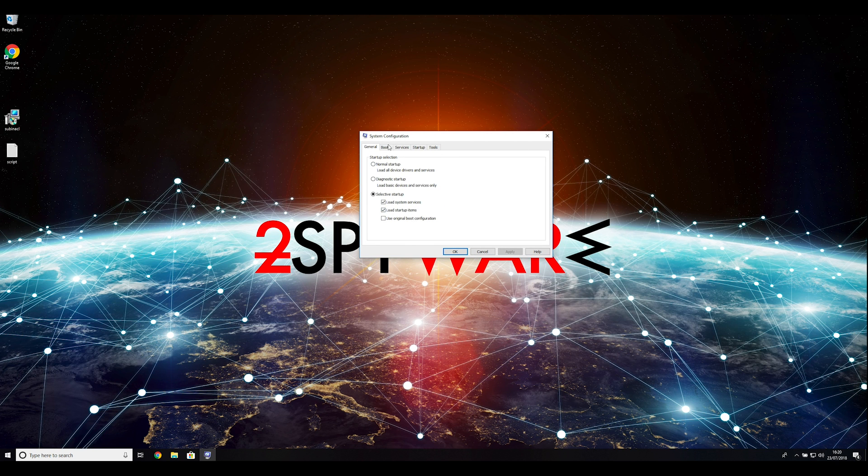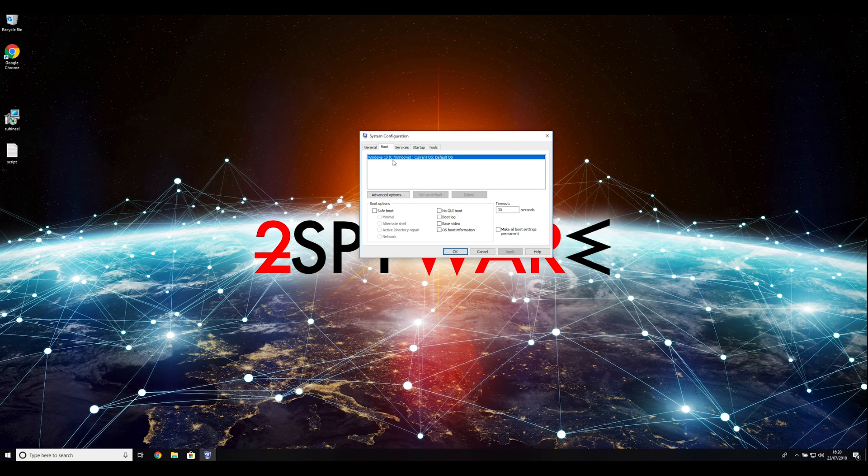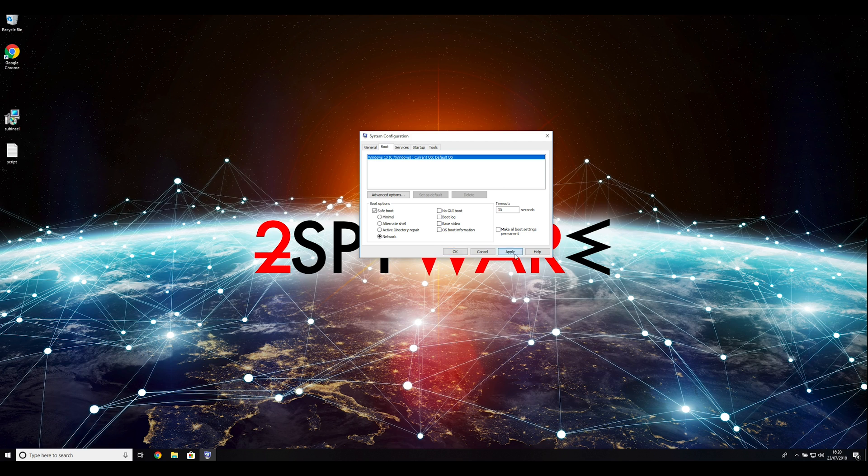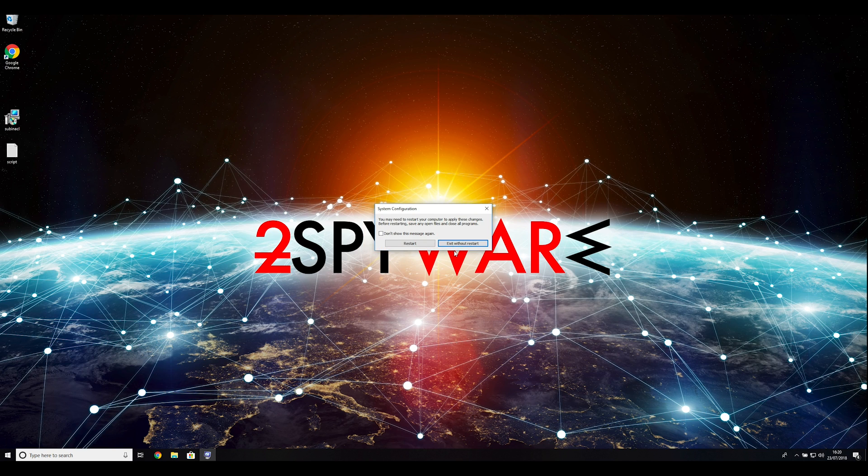Go to the boot tab and click on the safe boot checkbox. Select network in the radio button grouped below. Click apply and then OK. Then click on restart to restart your PC.